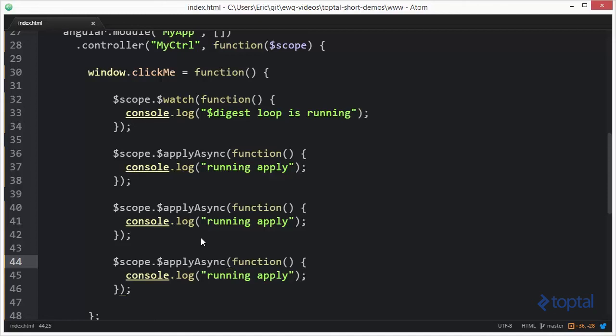However, if we have multiple functions we want to execute first before we then do the entire model and view binding process with the watches and through the digest loop, then we can use apply async to run multiple operations, and then finally it will run the digest loop process, run all the watches. This would be significantly more efficient than doing actually three separate apply operations.